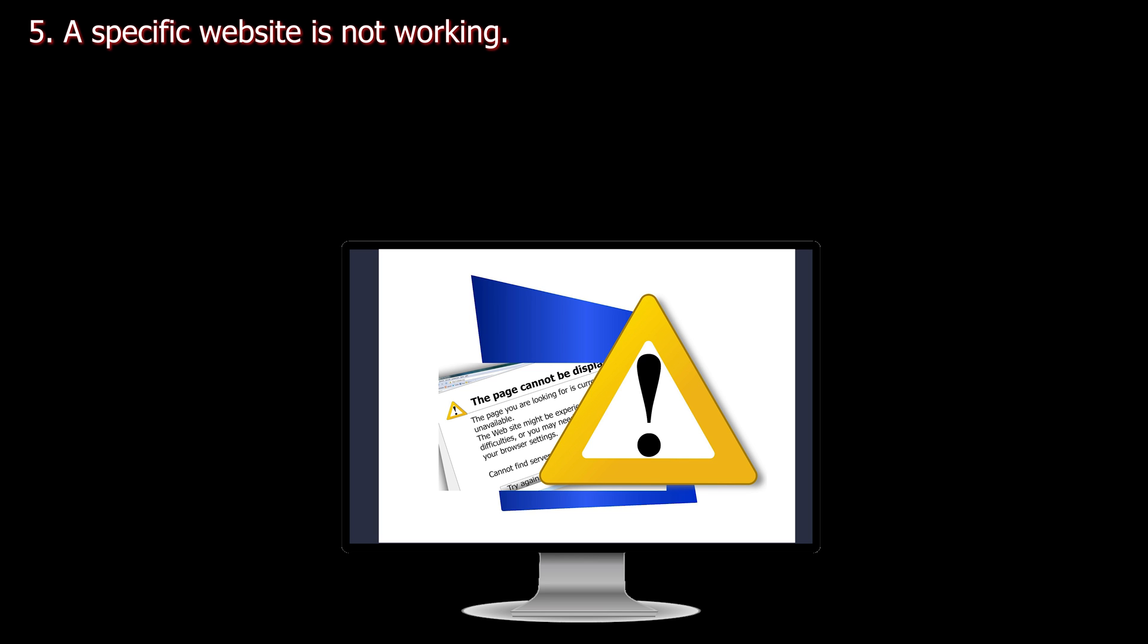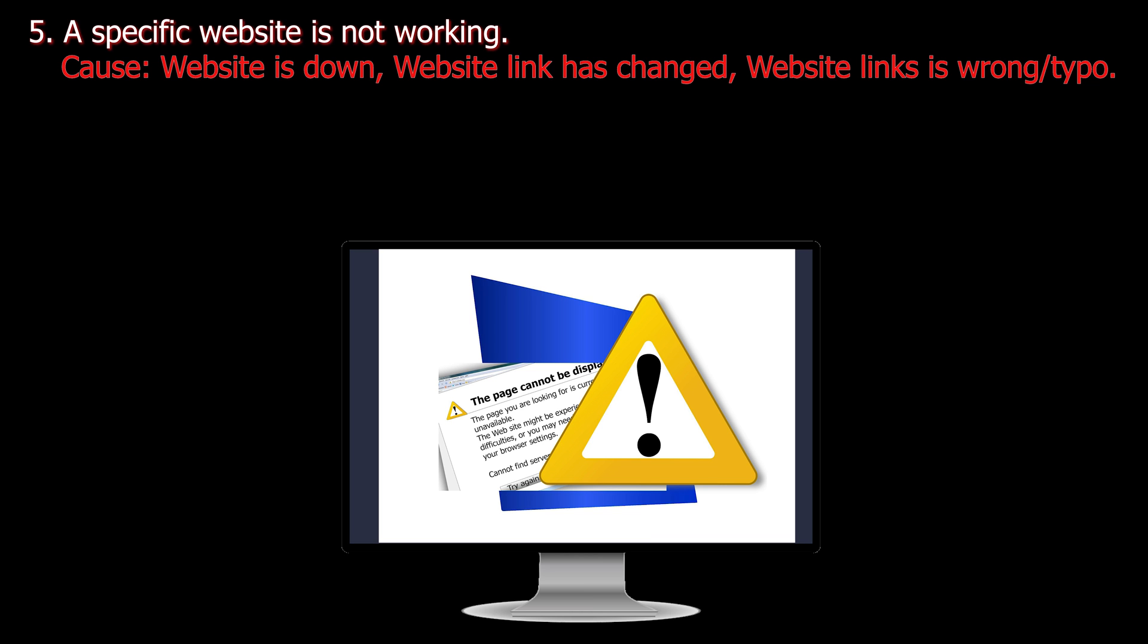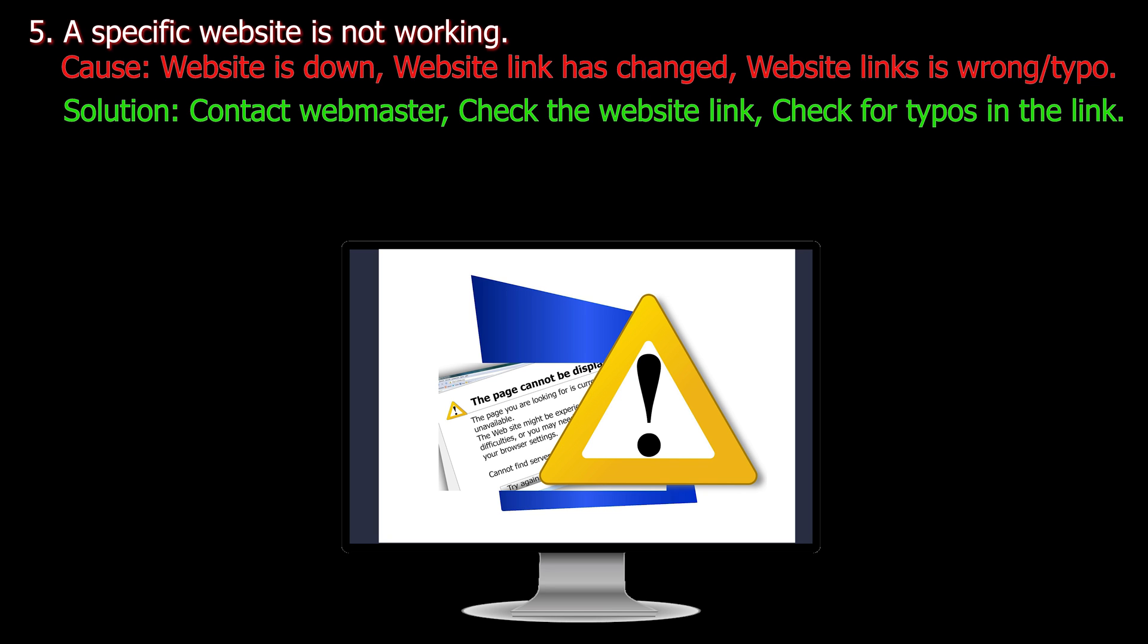Number five. A specific website is not working. Cause: Website is down, website link has changed, website link is wrong or typo'd. Solution: Contact the webmaster, check the website link, check for typos in the link.